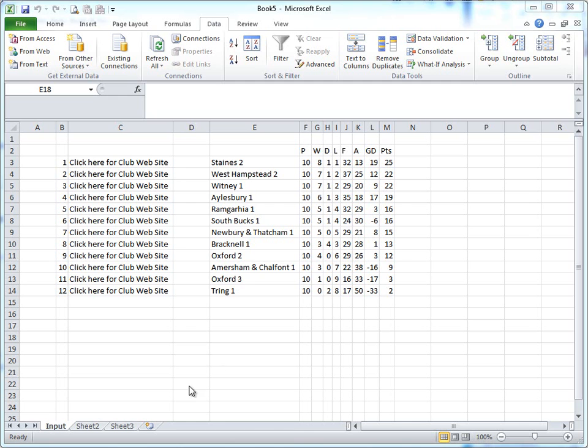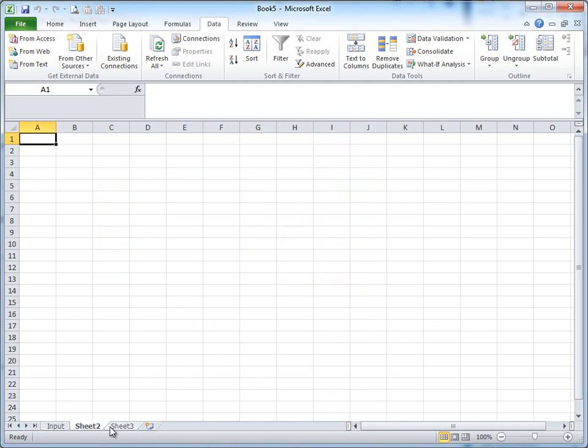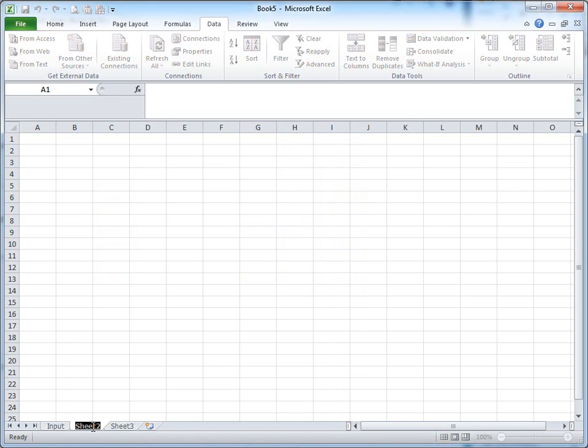So what we're going to do is we're going to use these sheets down here to have two further stages. So double click on here, process, and double click on here, output.